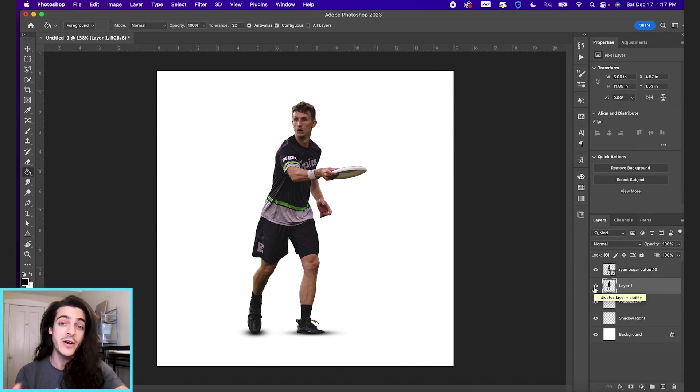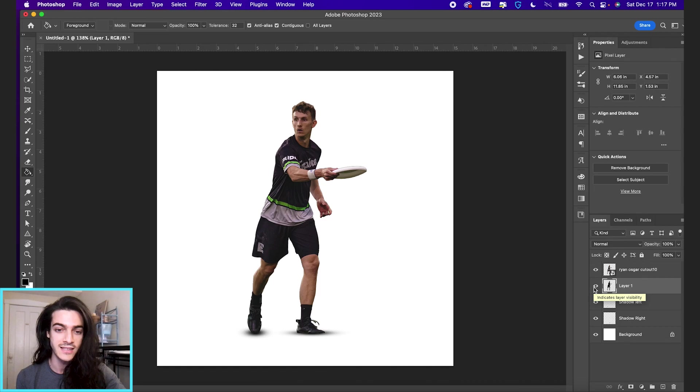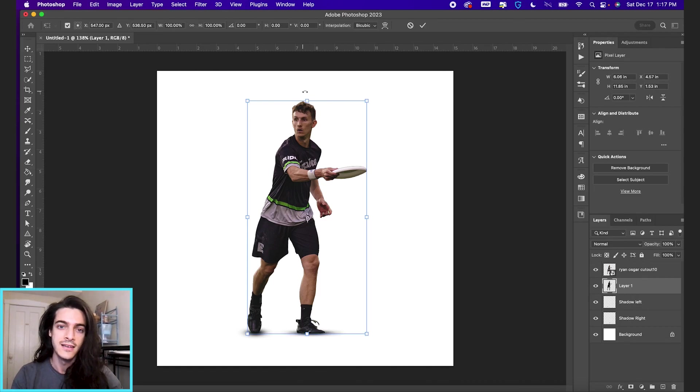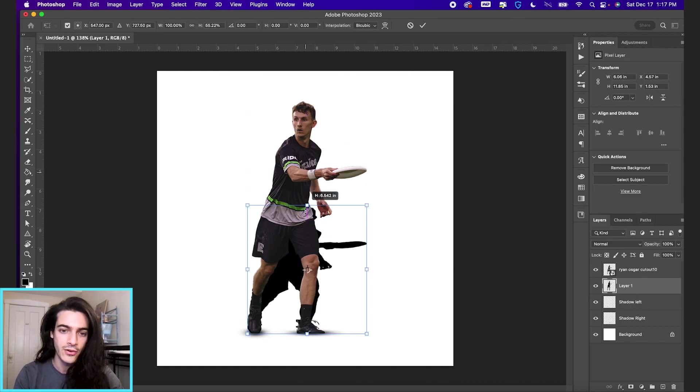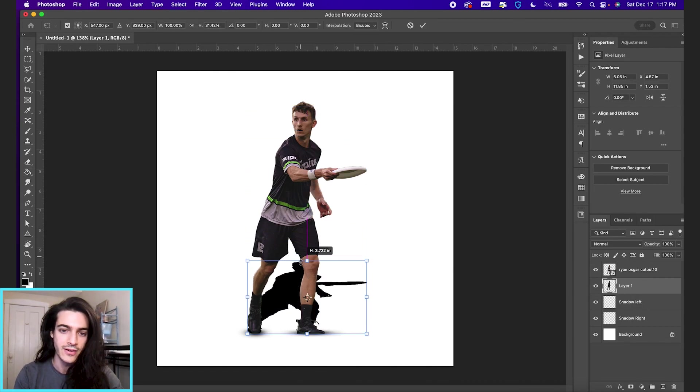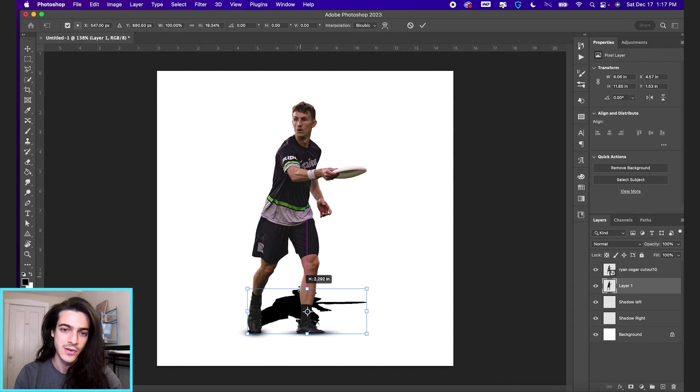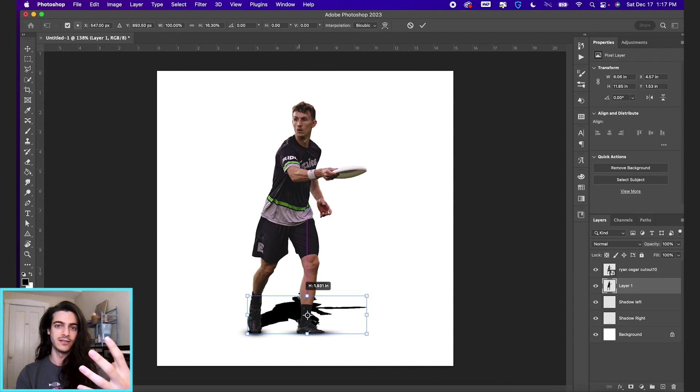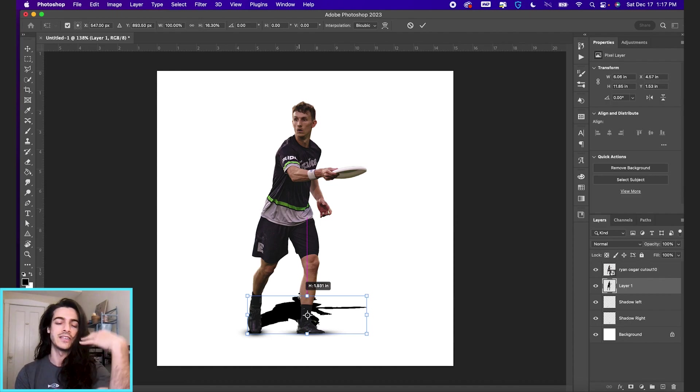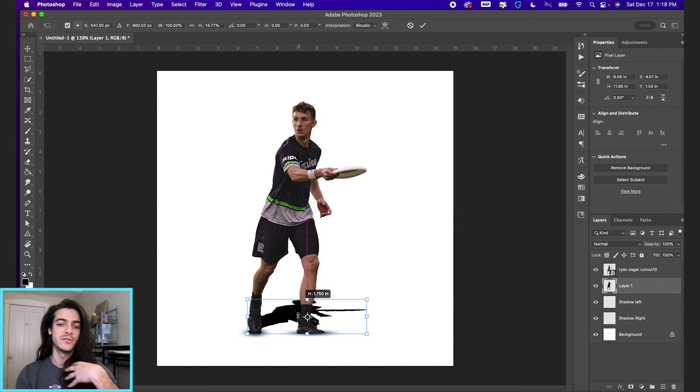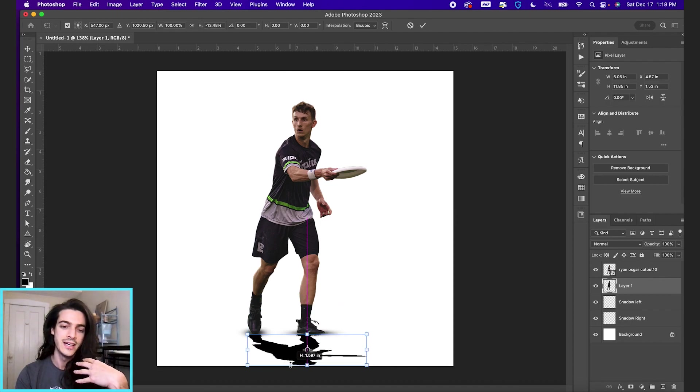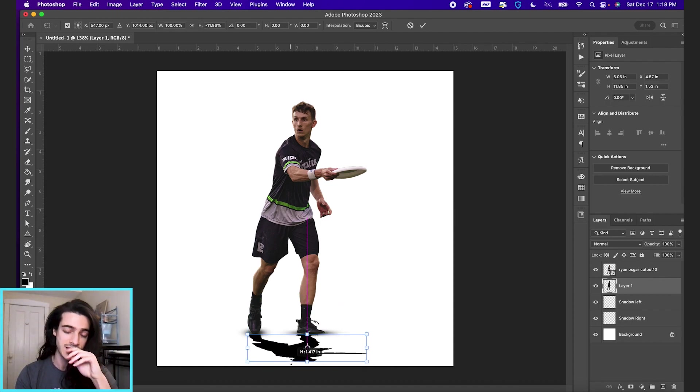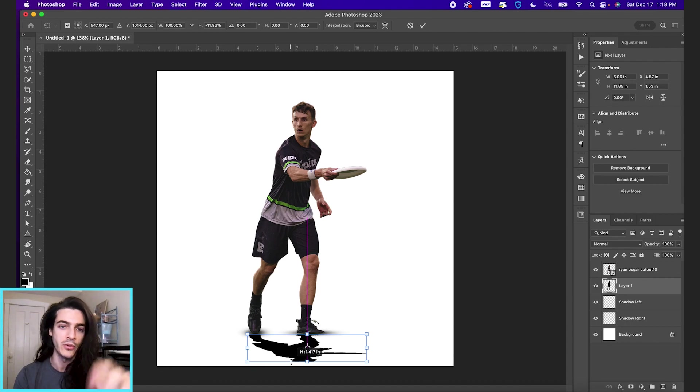And you can see it put this black outline or black fill layer of Ryan Osgar. Now from here, we're going to transform it again, command T. And we're going to bring it all the way down. You could say you want the shadow behind him. If the light is coming from this direction, if light is coming from behind him, you'd put the shadow down here and flip it all the way. So let's flip it all the way.